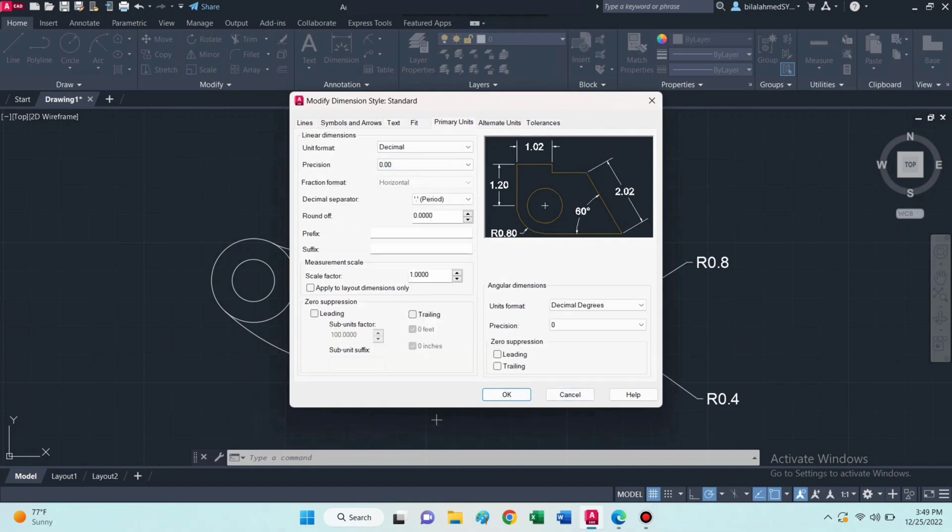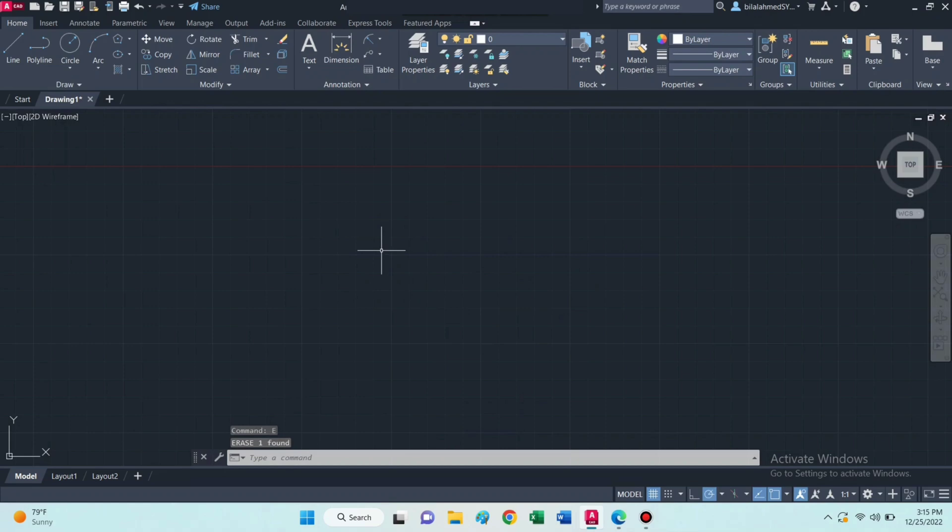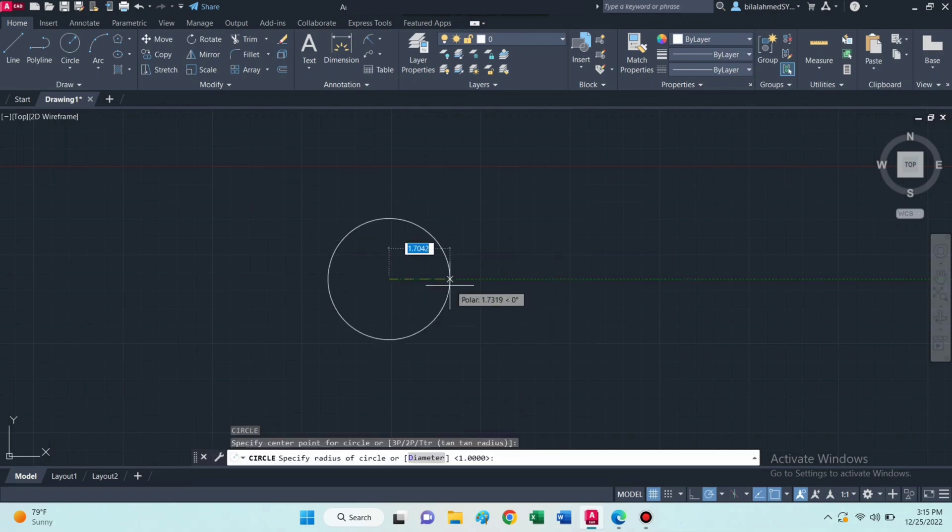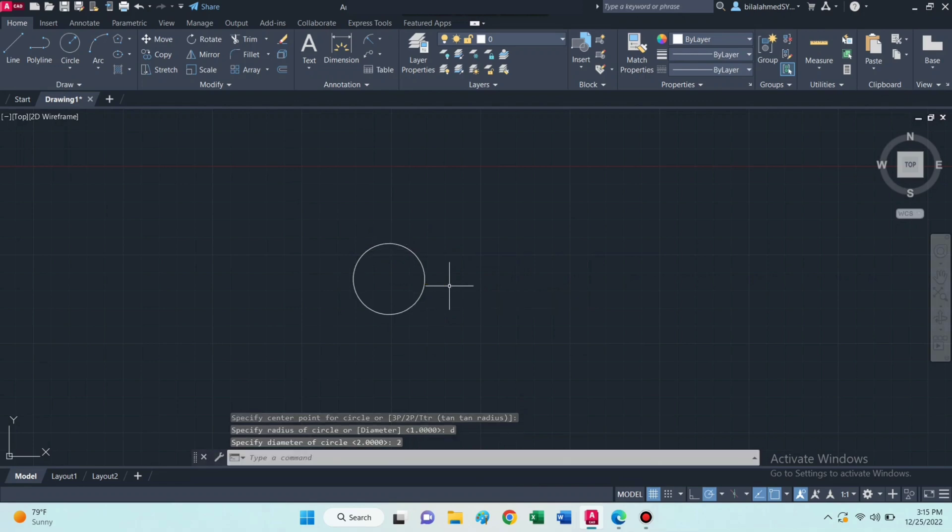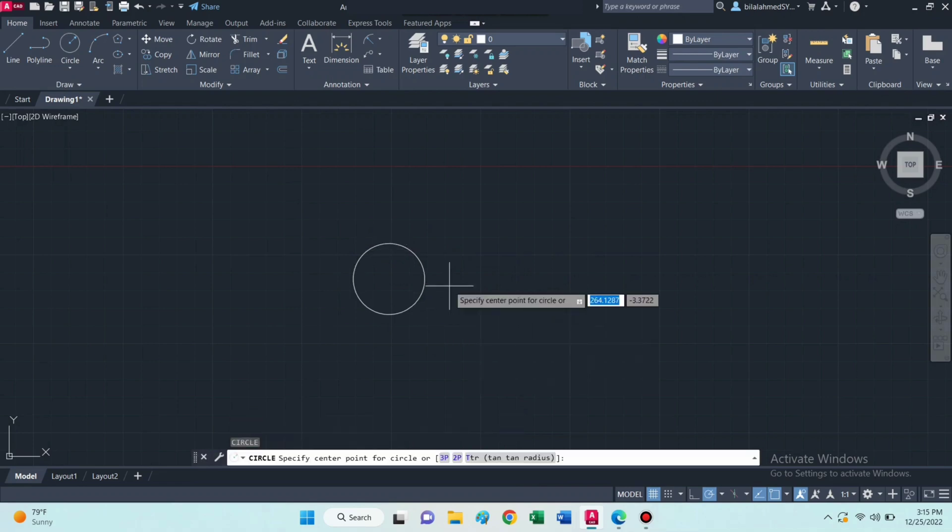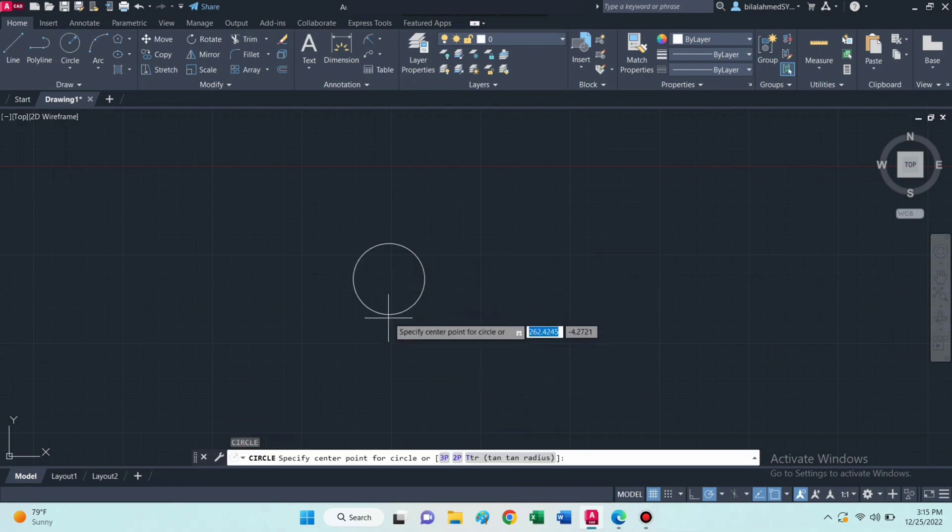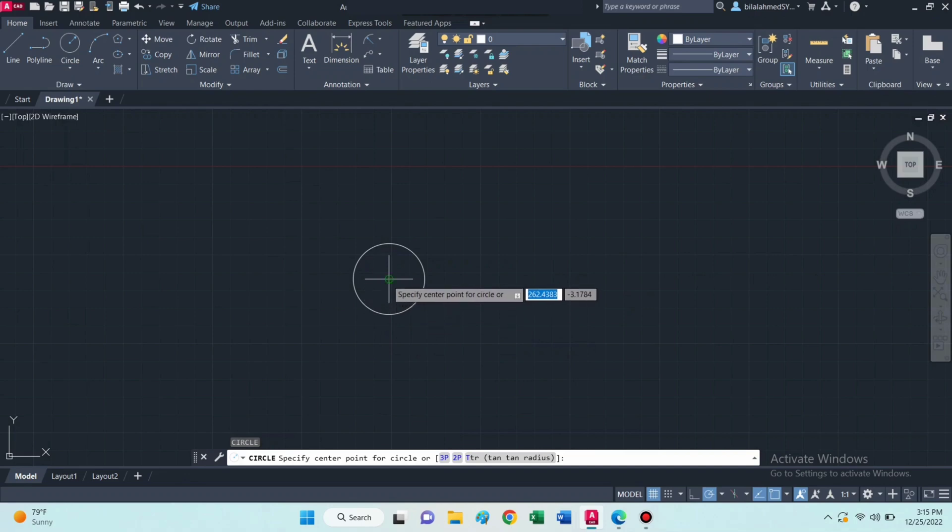Now let's start. Select circle command, enter D for diameter and enter the diameter is 3. Then draw another circle at the same center with diameter 2.